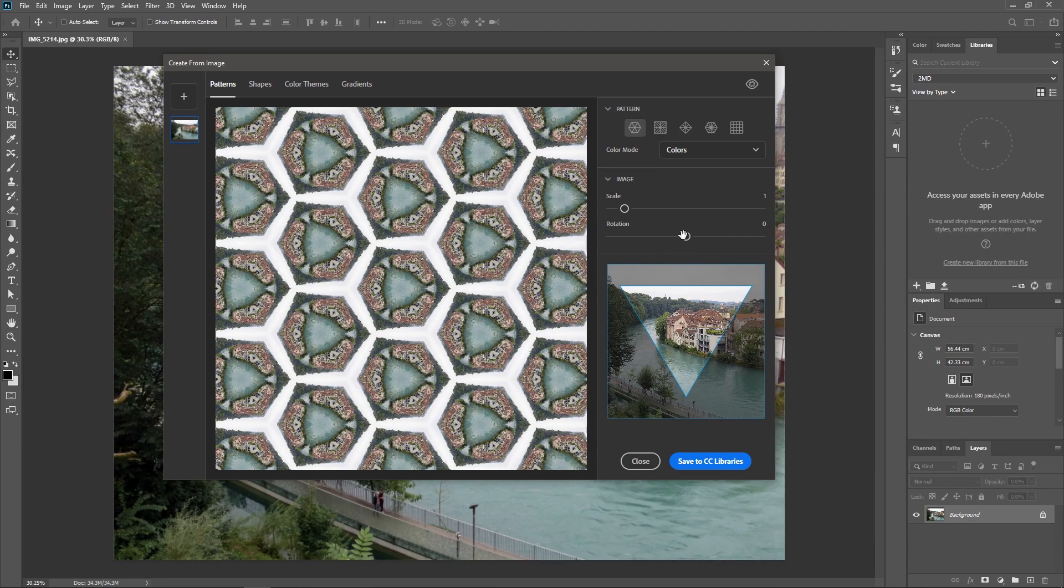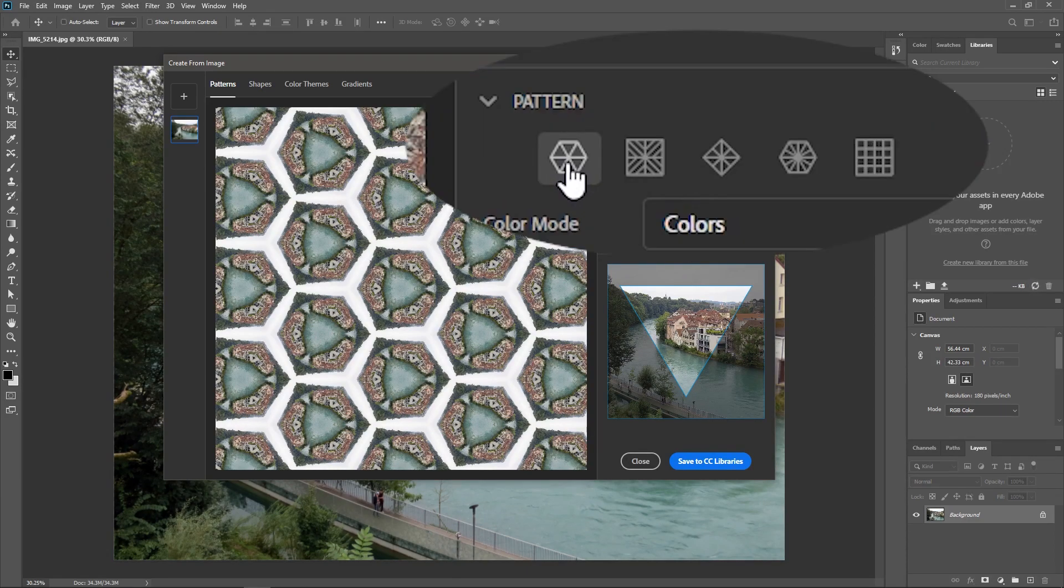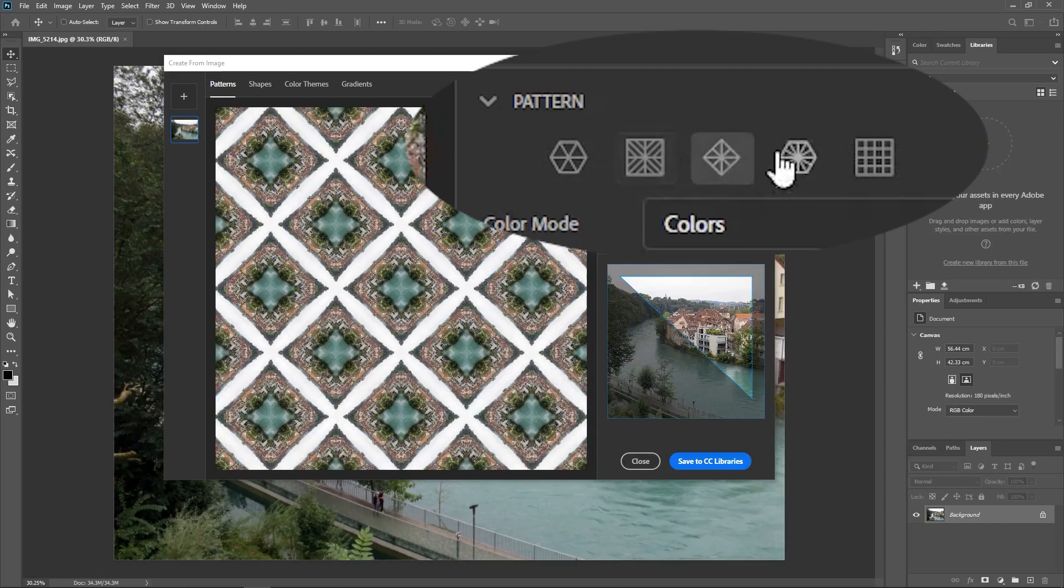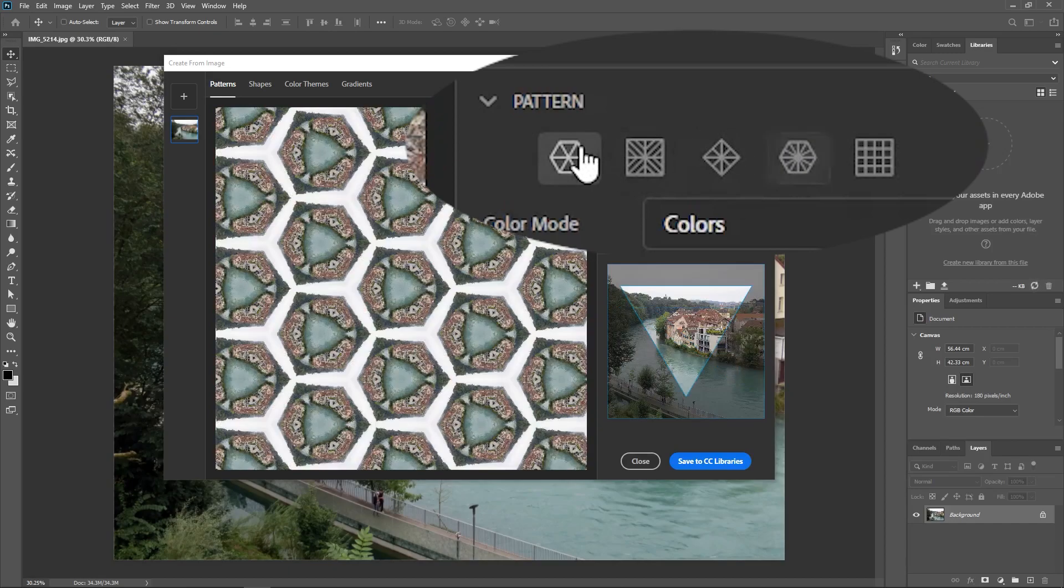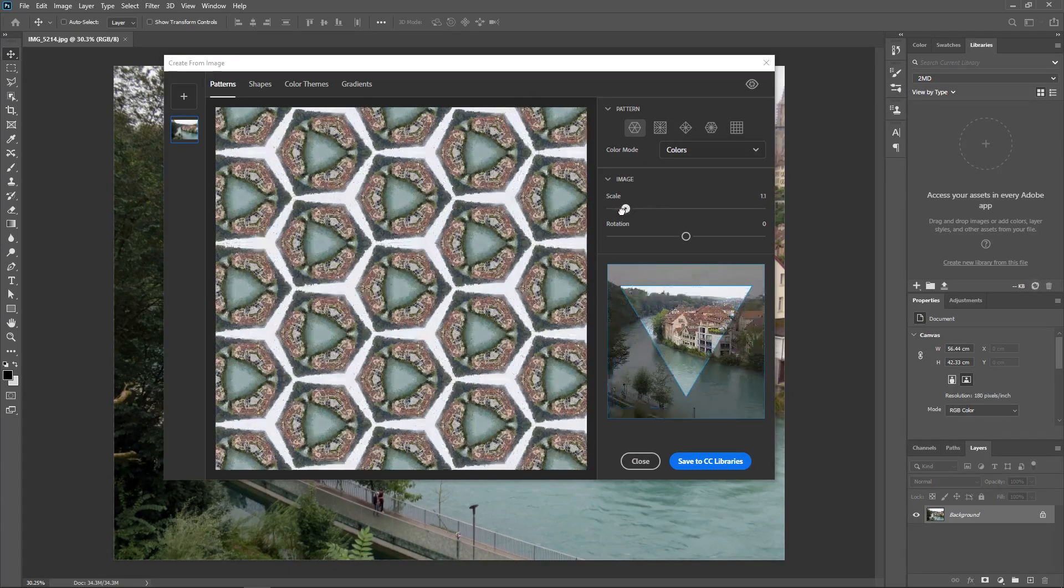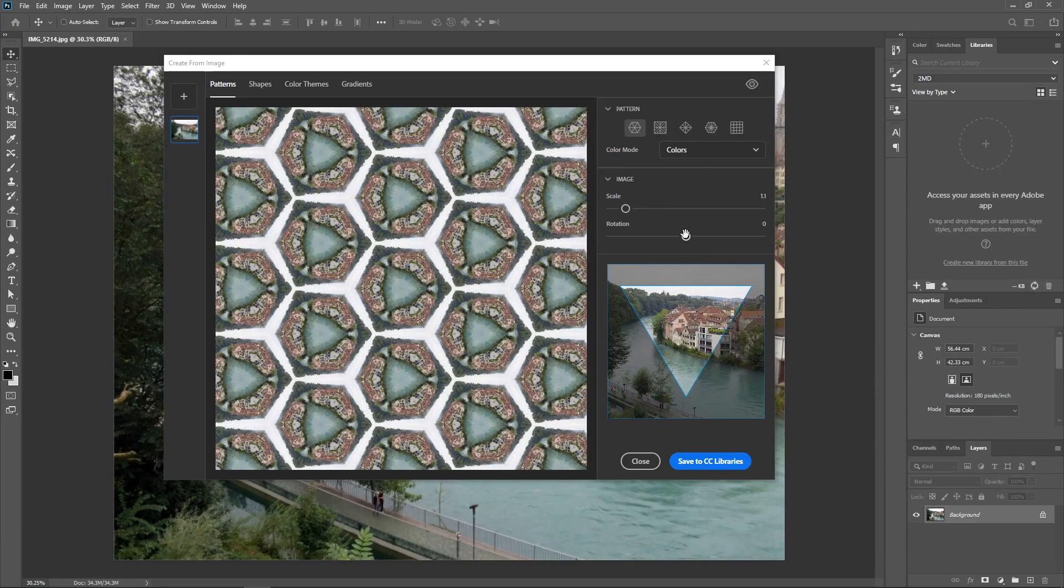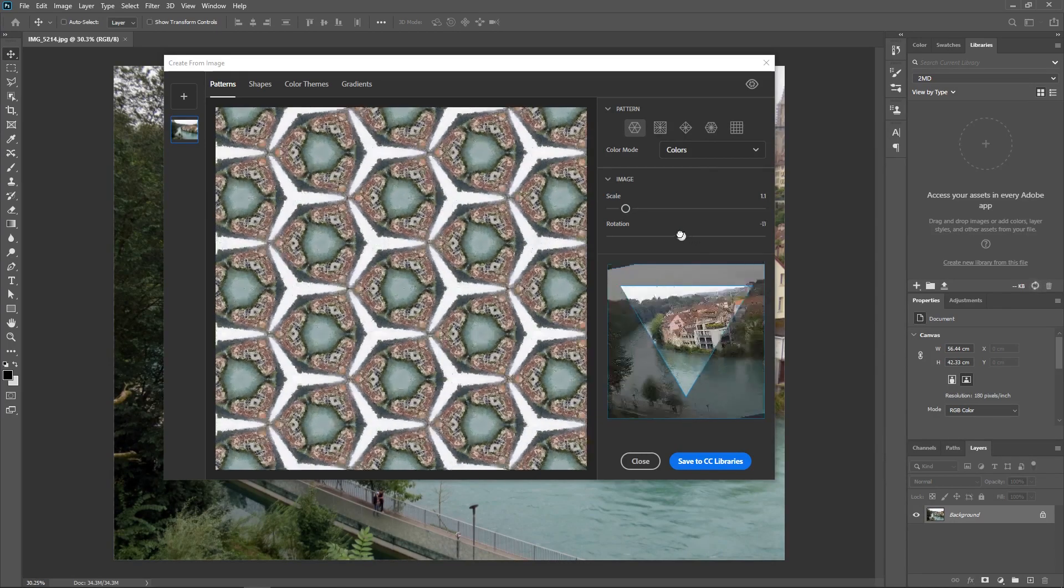Now, on the right-hand side, there's a bunch of settings. Here, you can change the shape of the pattern, the color mode, the scale, and the rotation of the pattern.